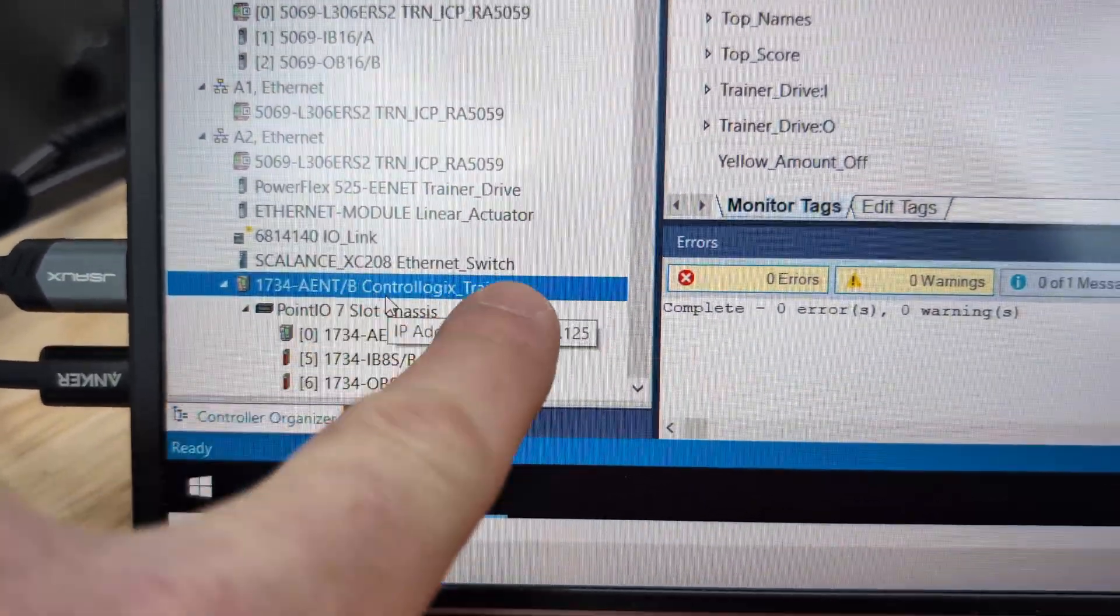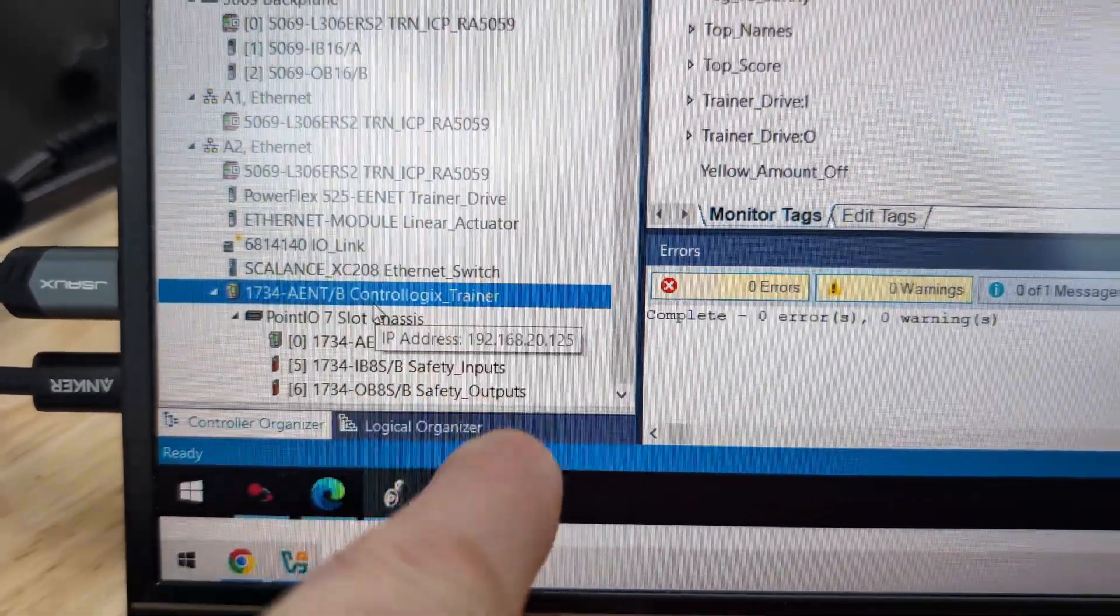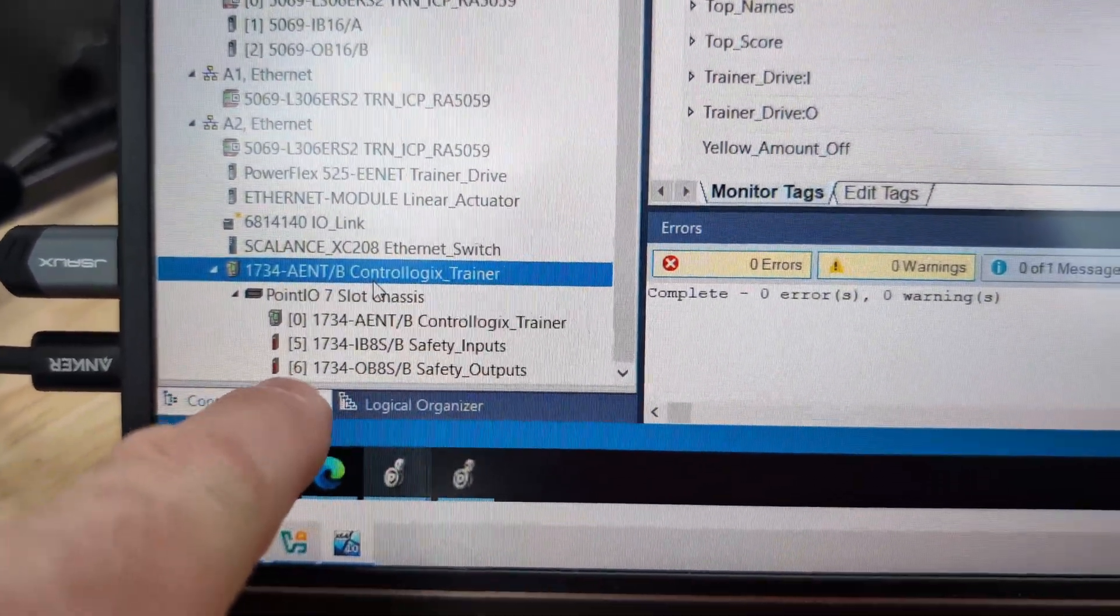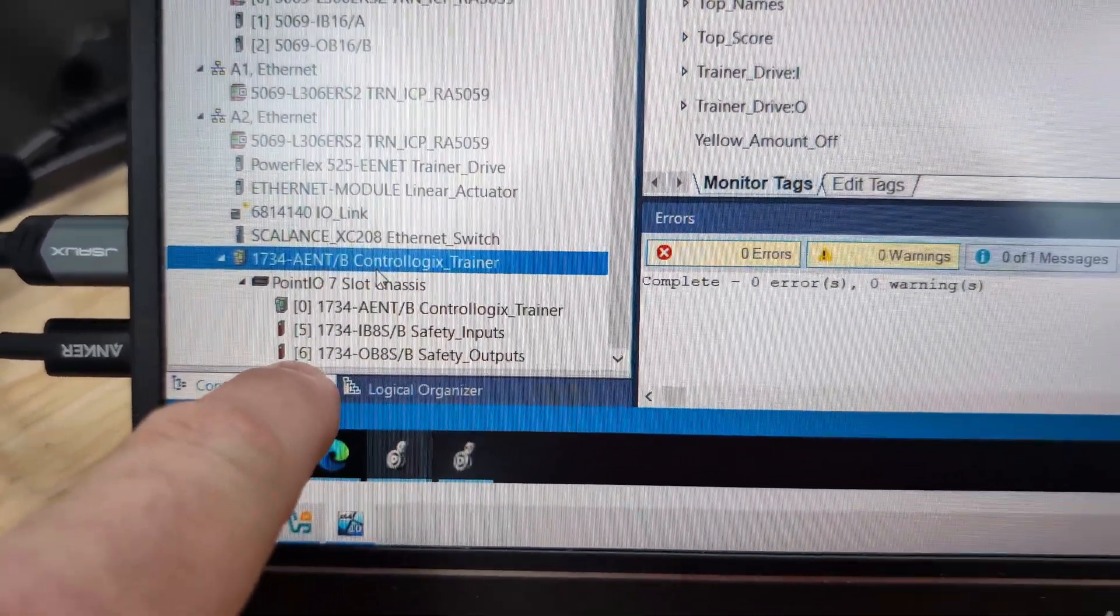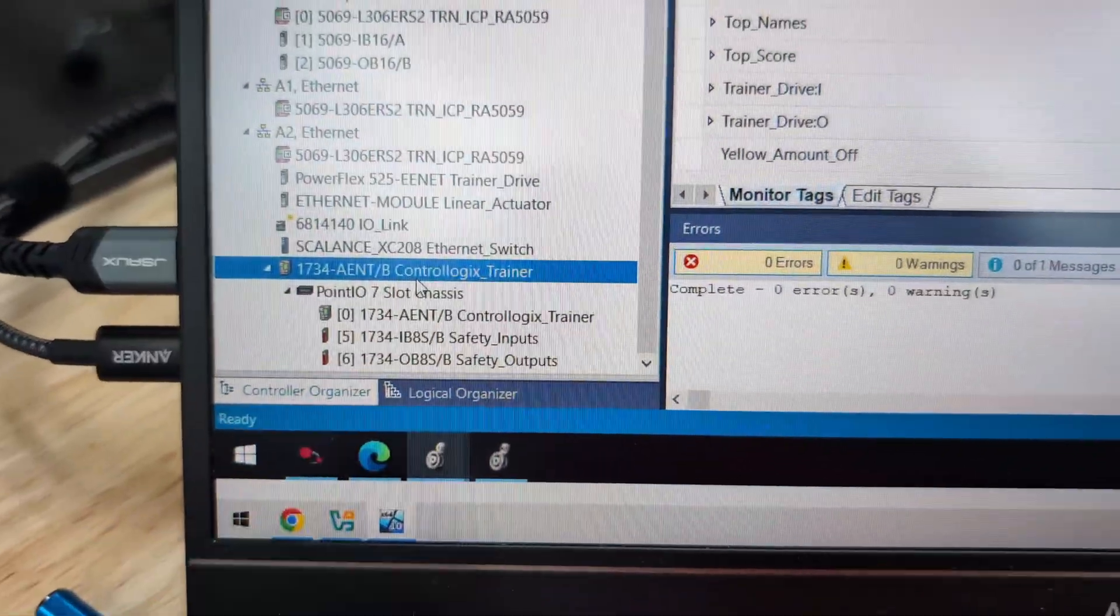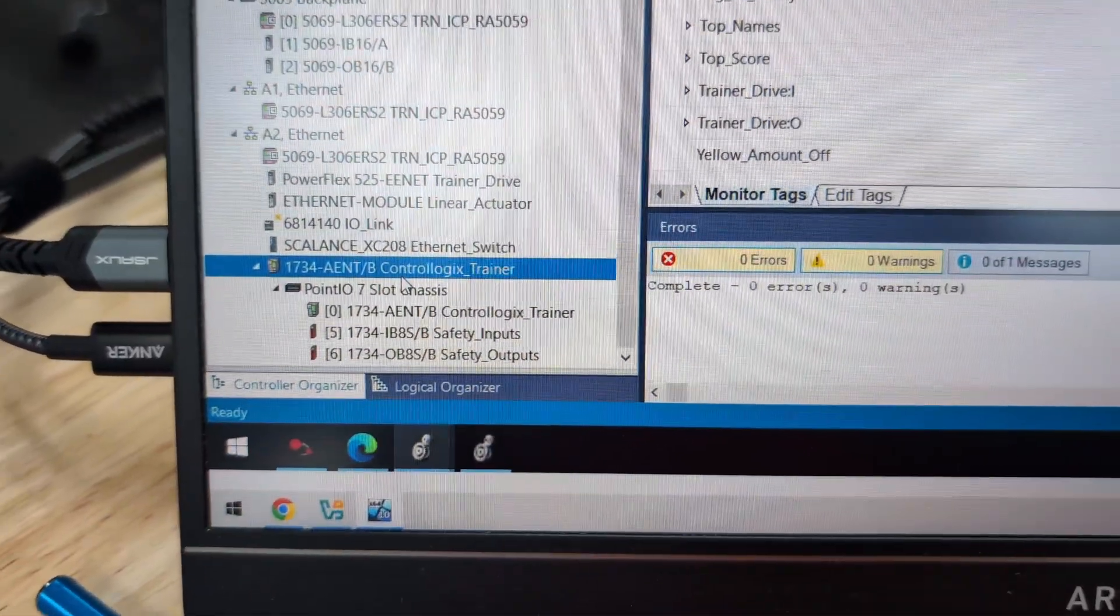So all I can really do with that info I have now is go over into my I/O configuration. And if we go down, then we mouse over them all. There's 192.168.20.125. And I know it's this output module. So I'm going to use this piece to figure out its name. That's going to be the ControlLogix_Trainer:6. And then since it's output, :O.